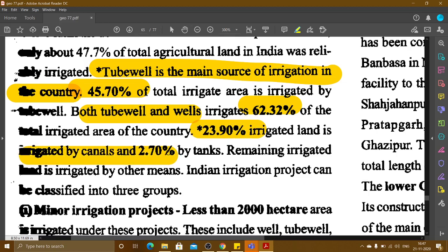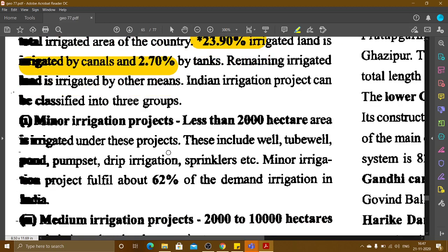Indian irrigation projects can be classified into three groups. First, minor irrigation projects cover less than 2,000 hectares. These include wells, tubewells, ponds, pumps, drip irrigation, and sprinklers. Minor irrigation projects fulfill 62% of the irrigation demand in India.